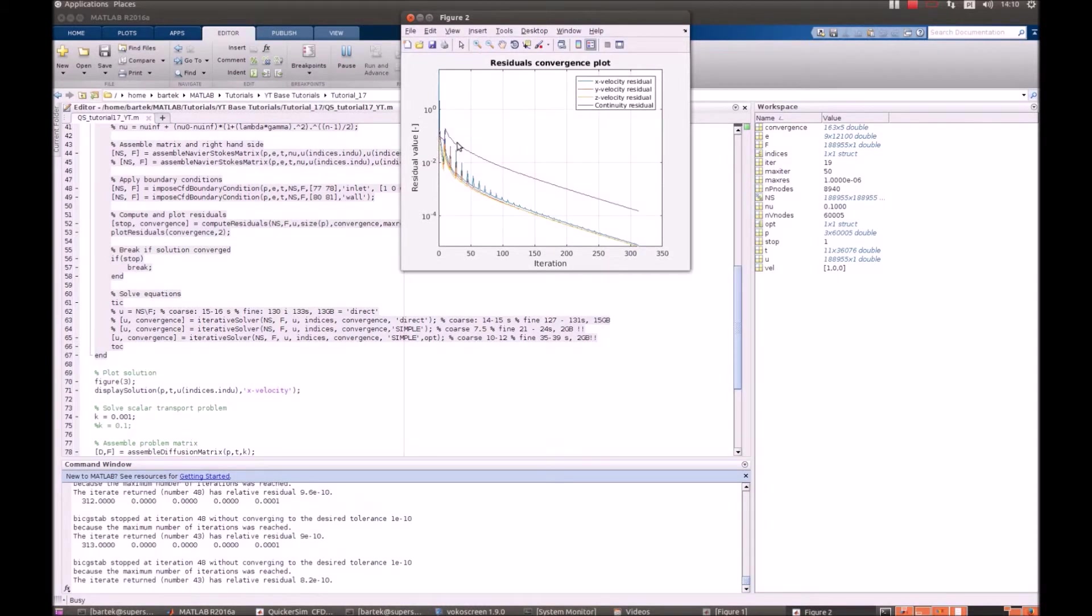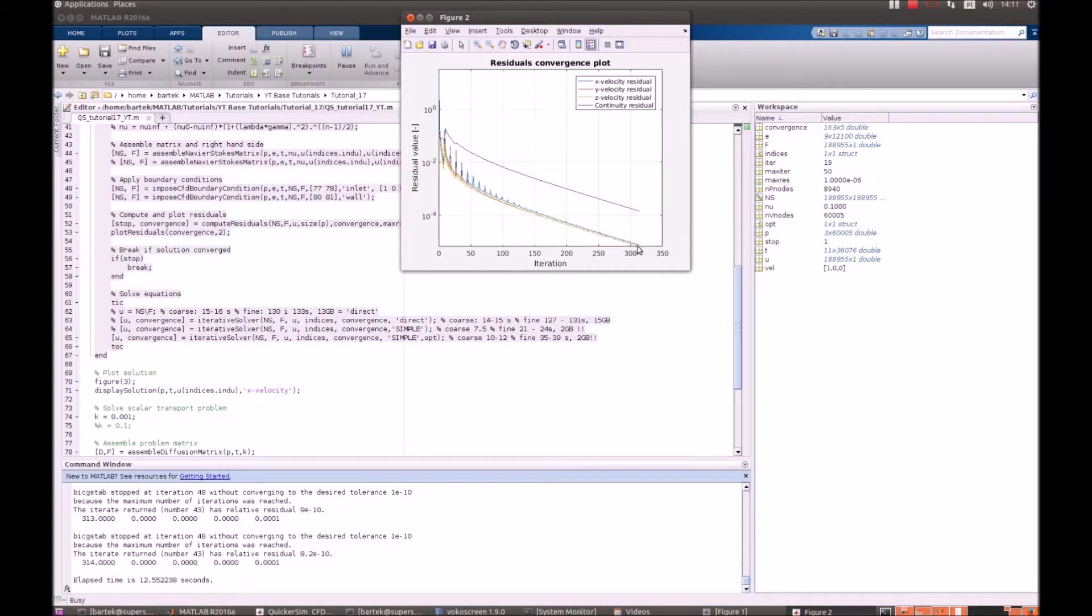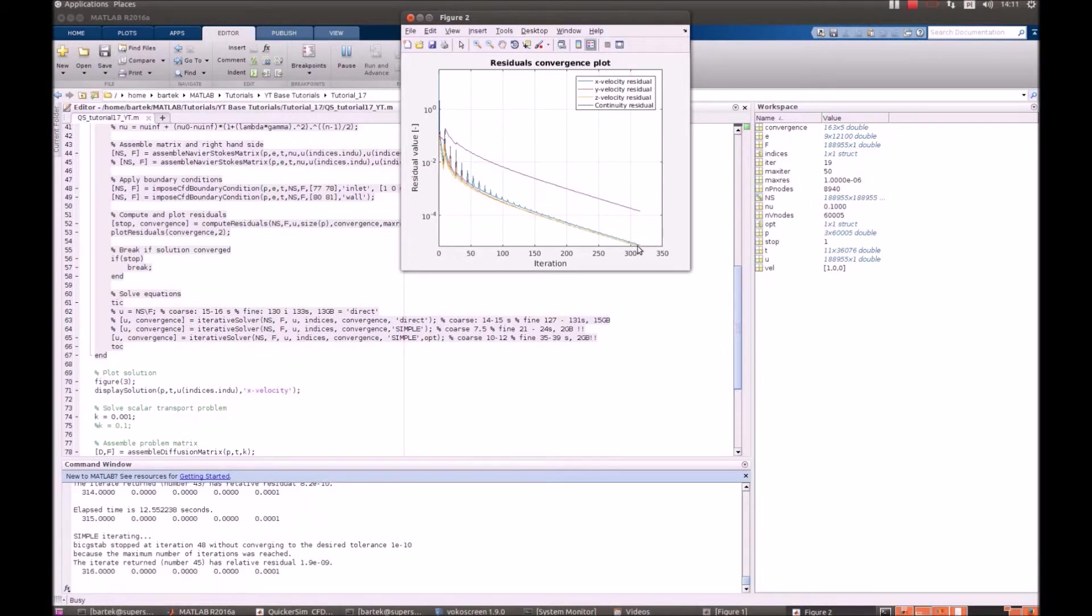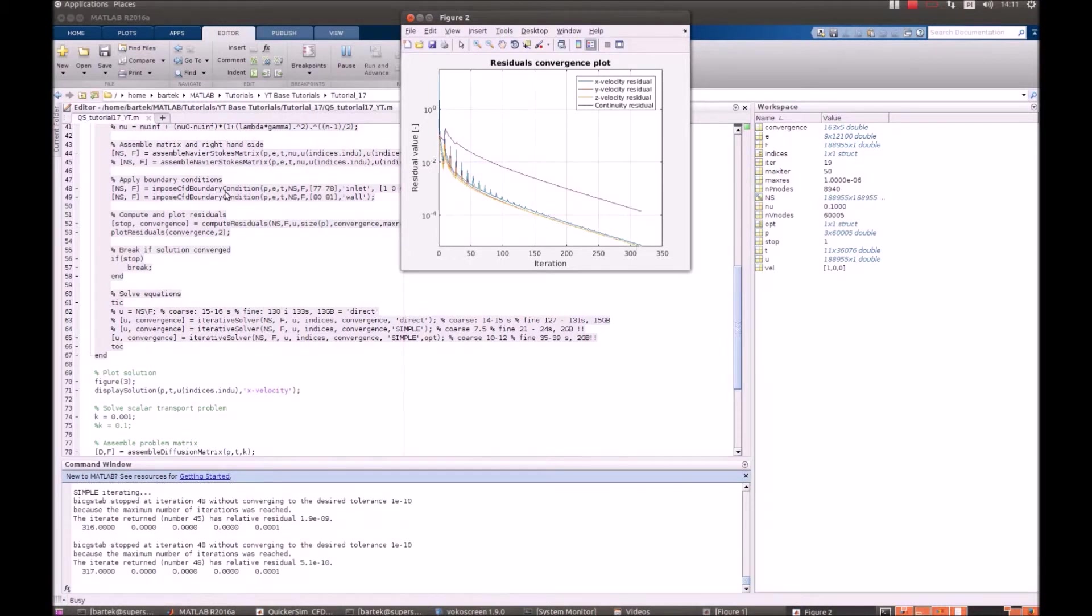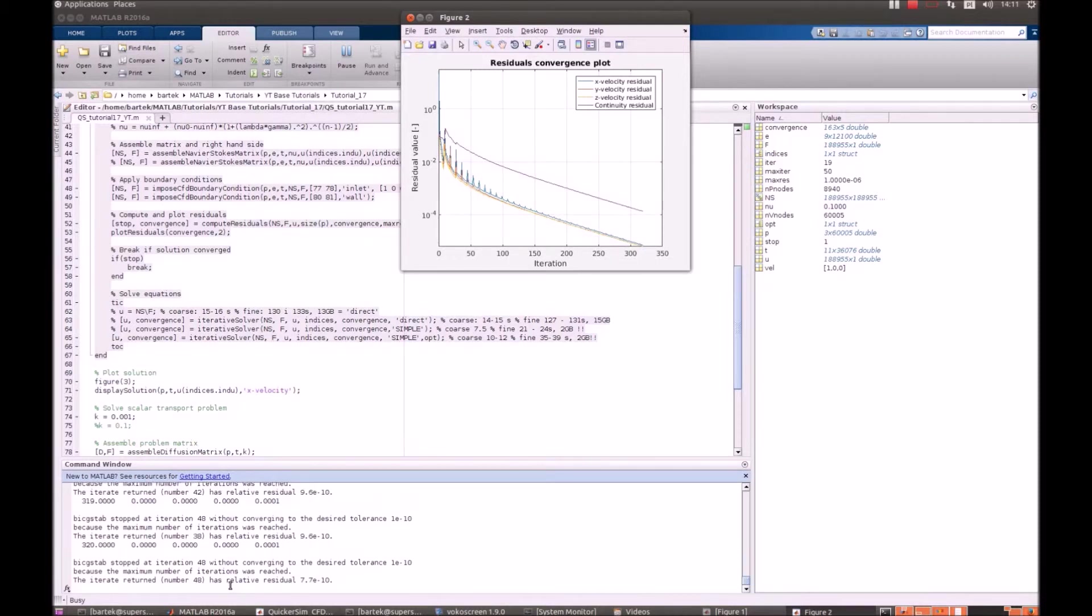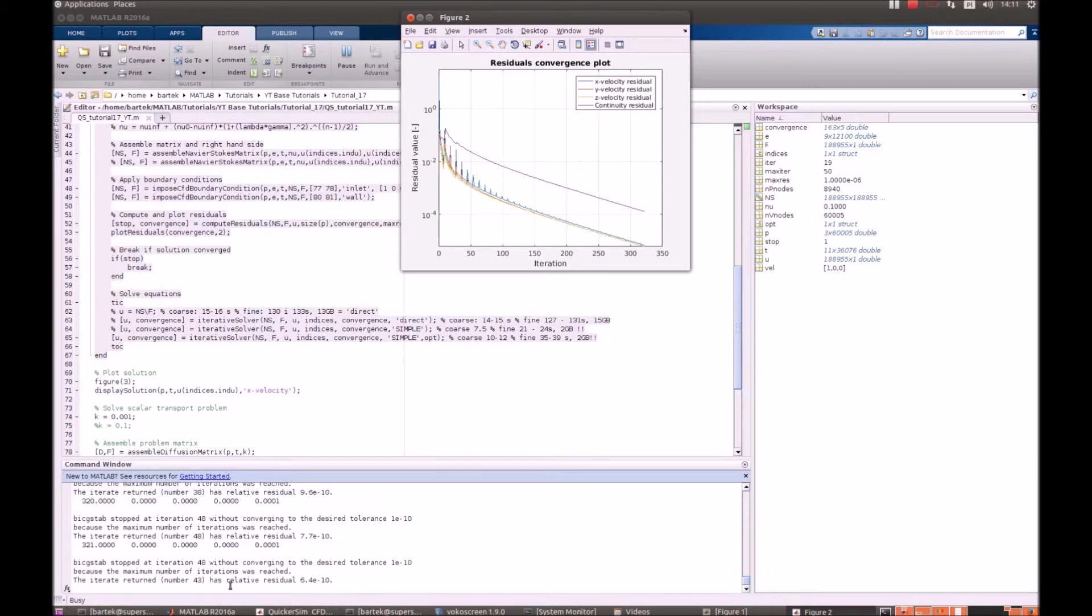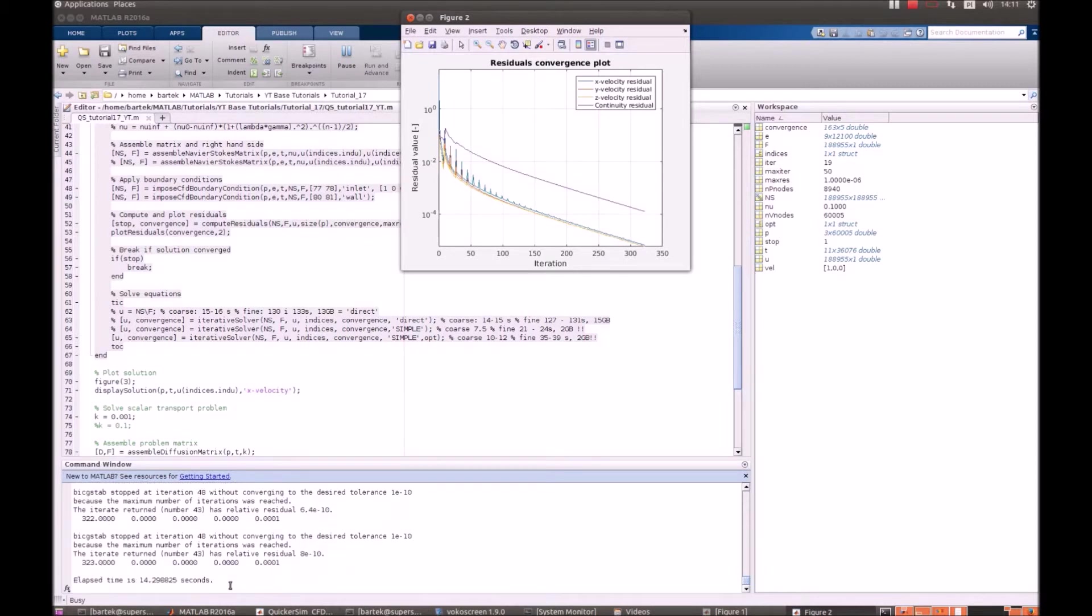As you can observe at those settings of the simple solver, the convergence takes really lots of time. So, it's a matter of good practice and having some experience to deciding what settings actually to choose. For now, we'll just terminate those calculations because it doesn't make any sense to continue that. And we'll just visualize the solution after calculating that on basic settings.